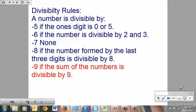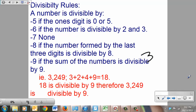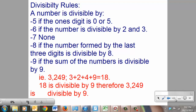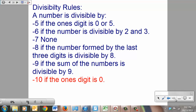The nines rule is very similar to the threes rule: if the sum of the digits is divisible by 9, the whole thing is. Take 3,249 — add those digits: 3+2+4+9 = 18. Is 18 divisible by 9? Of course it is, therefore the whole value is divisible by 9. And finally, if a number ends in zero, 10 divides into it.